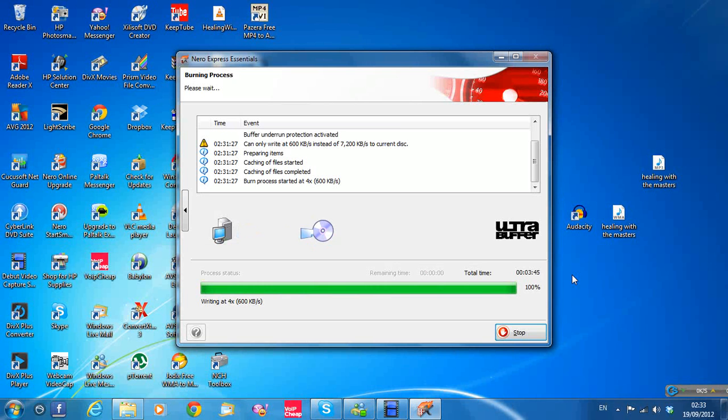100%, OK. About 4, 4 and a half minutes to set up.